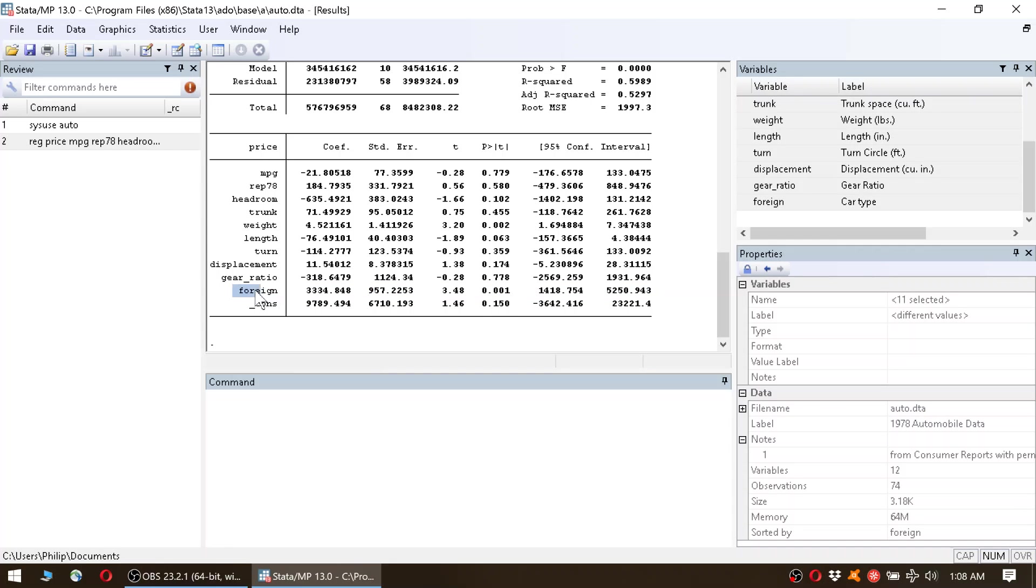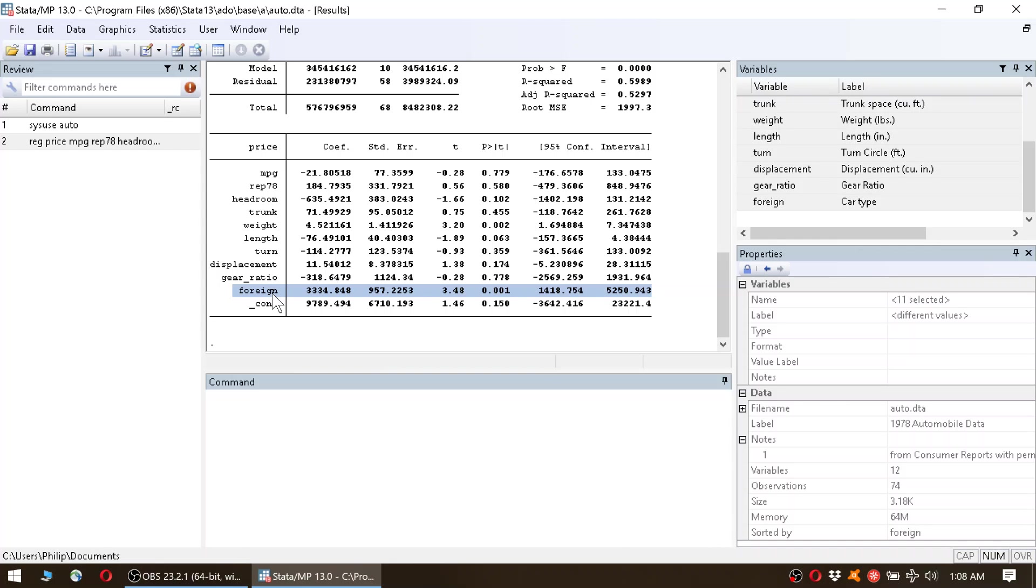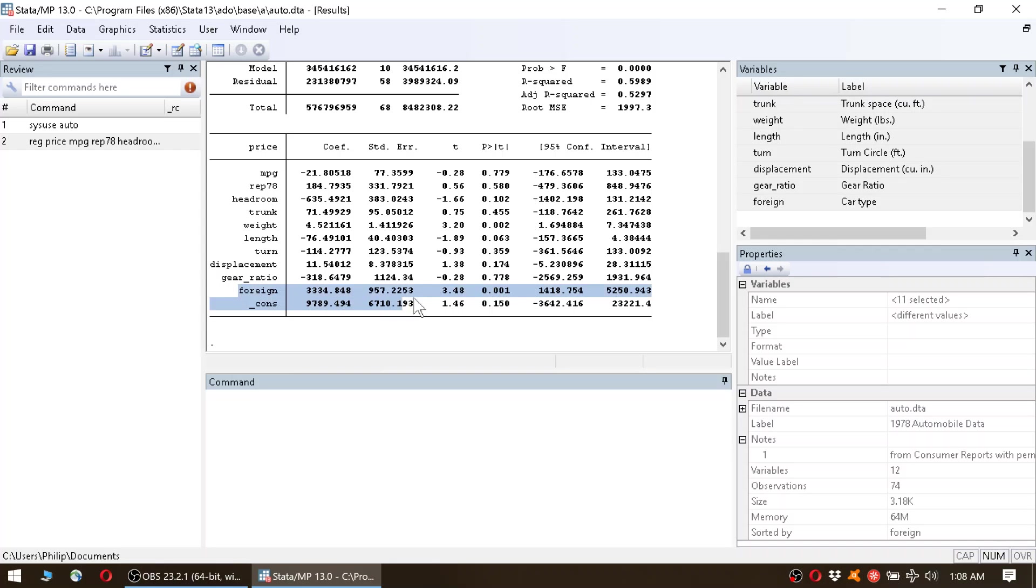Okay, let's just talk about this very last one. So we see that if foreign goes up by 1 - this is a dummy of 0 or 1, so basically if a car changes from being domestic to being foreign - the car's price goes up by 3,334. Okay, so now this is already dangerous interpretation, the language I use, that the price goes up, because it implies basically that causality.